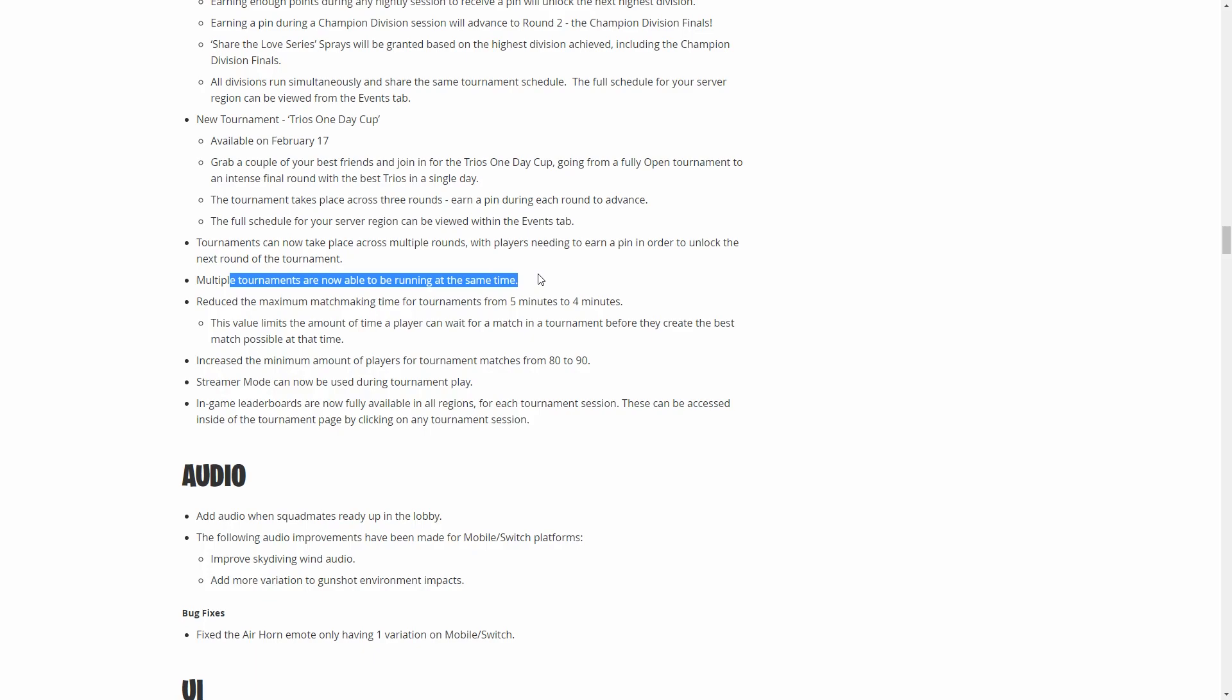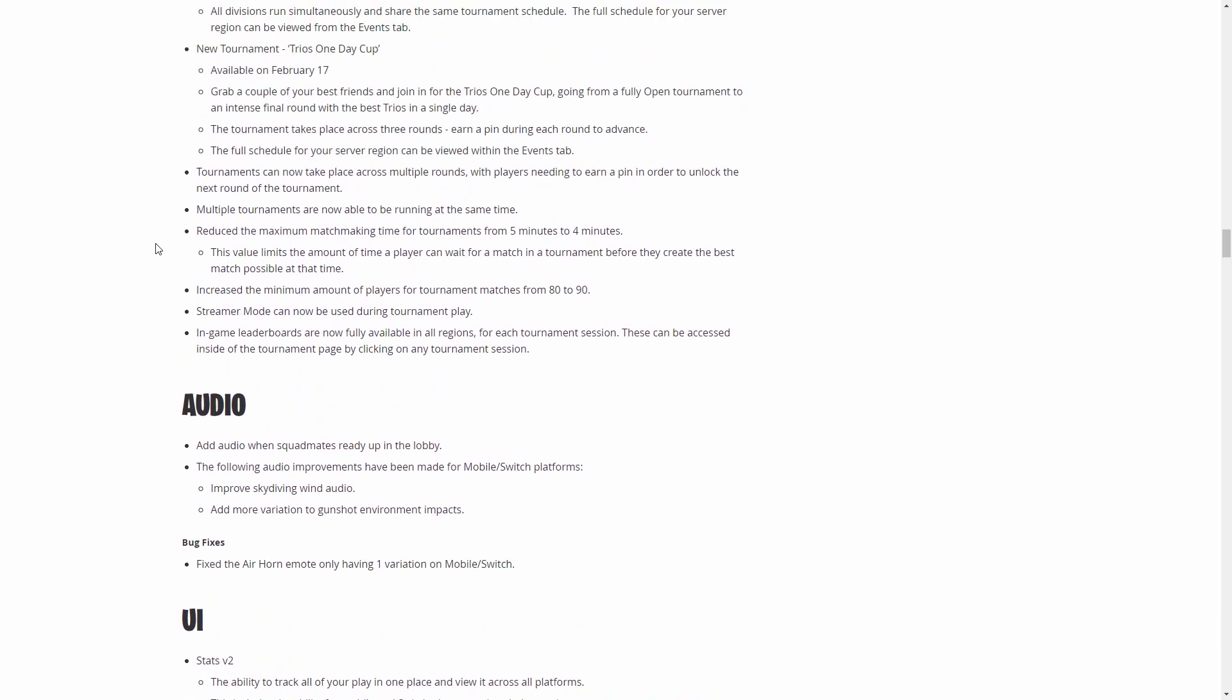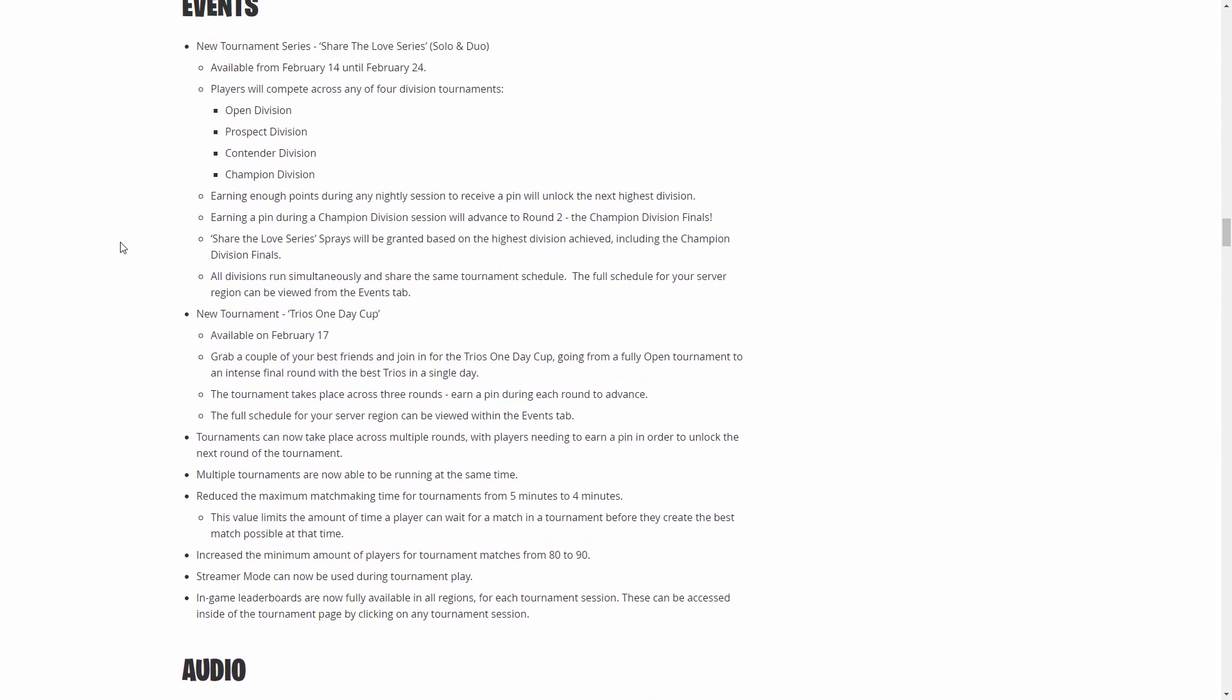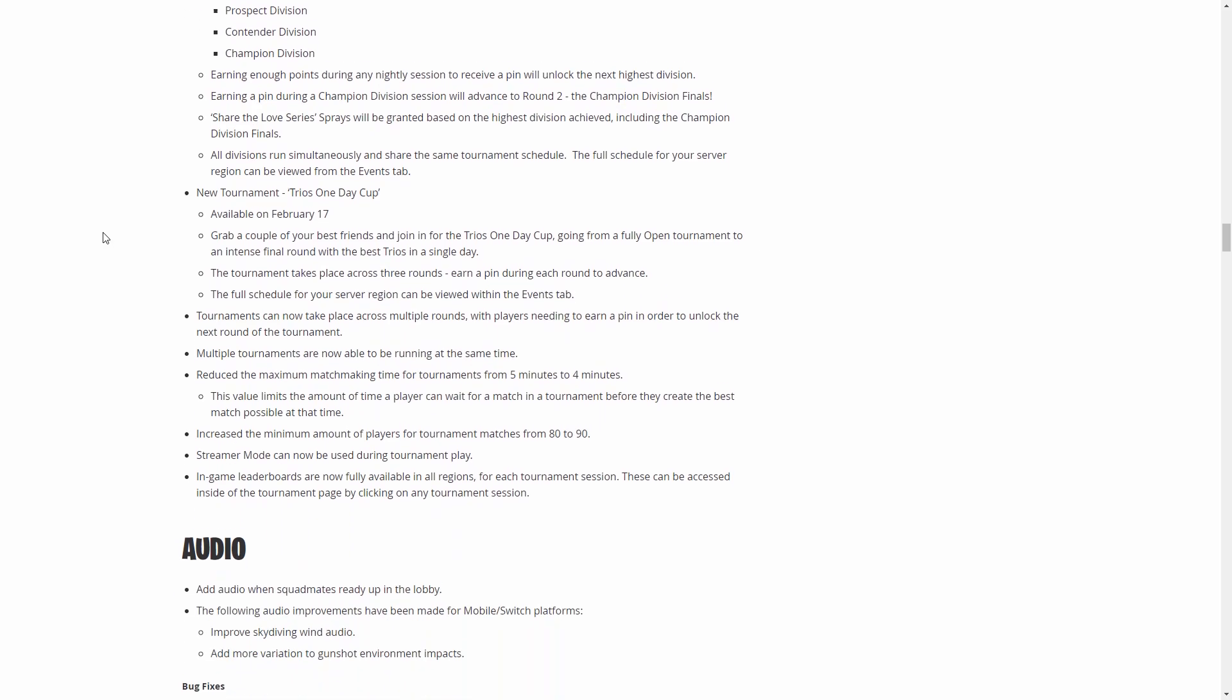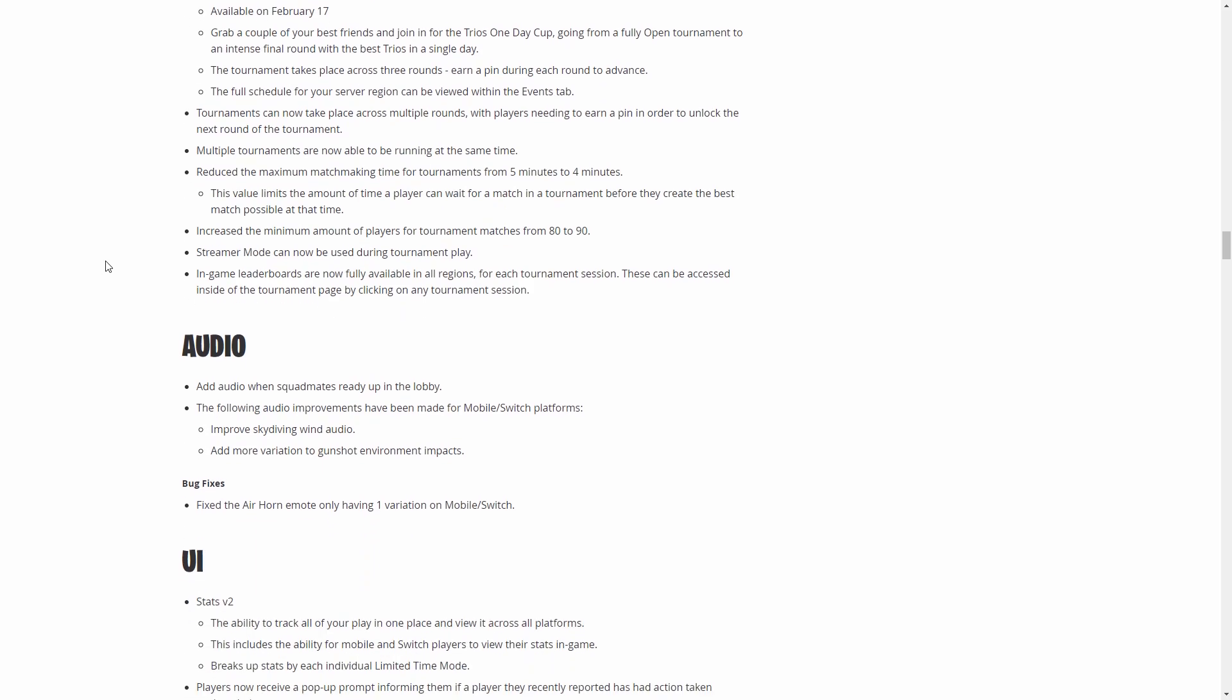They're doing all kinds of tournaments with this. Now they have multiple tournaments running at the same time. The matchmaking time has been decreased, they increased the number of players. They're doing a lot of things with tournaments. They're trying to push the competitive side of the game. That's what a lot of the updates have to do with: the nerfs to the Deagle and the RPG and the planes and things like that. They're trying to listen to the people that are going for this game competitively.